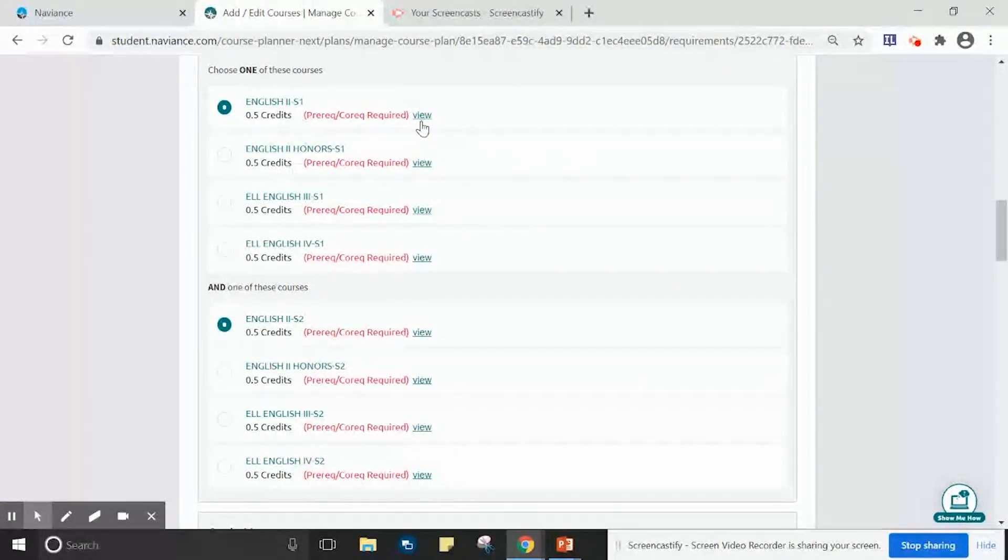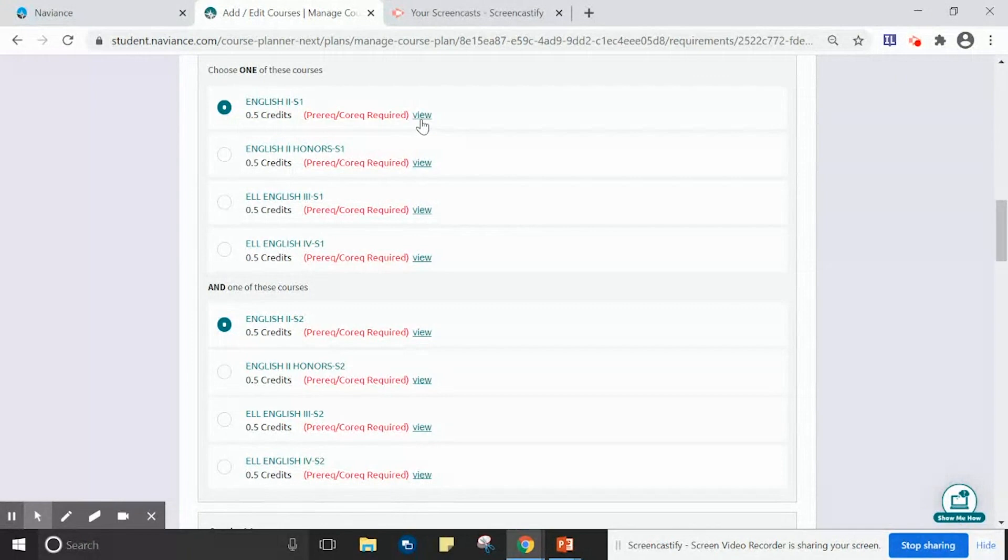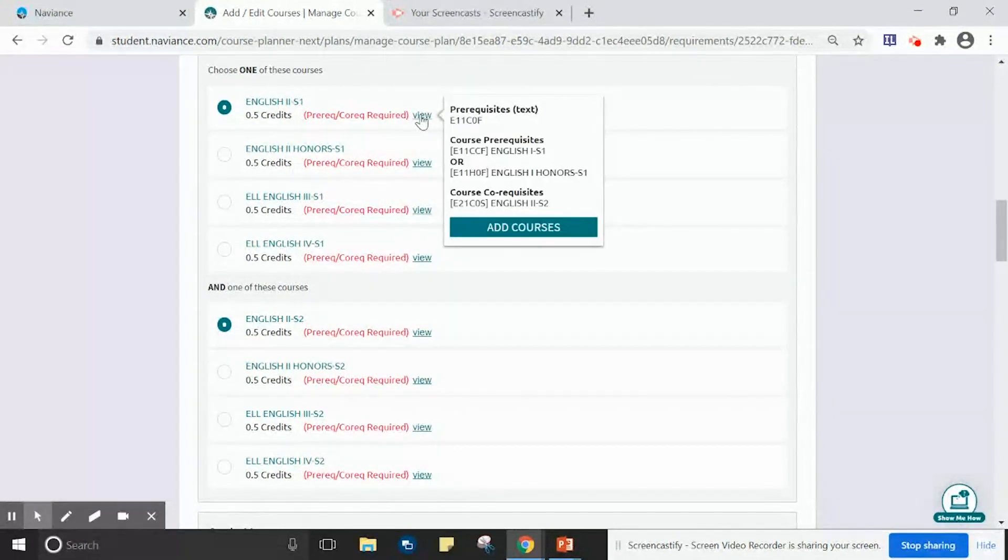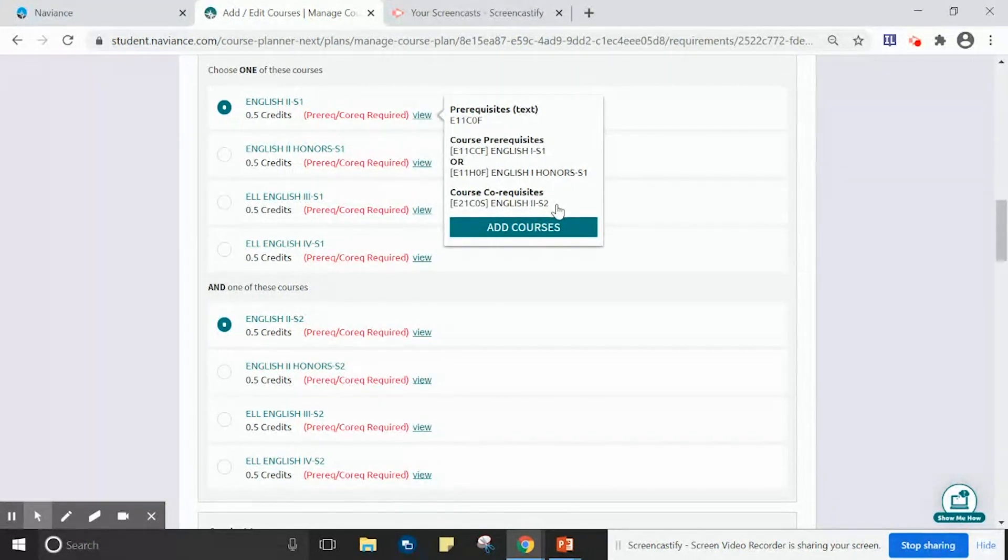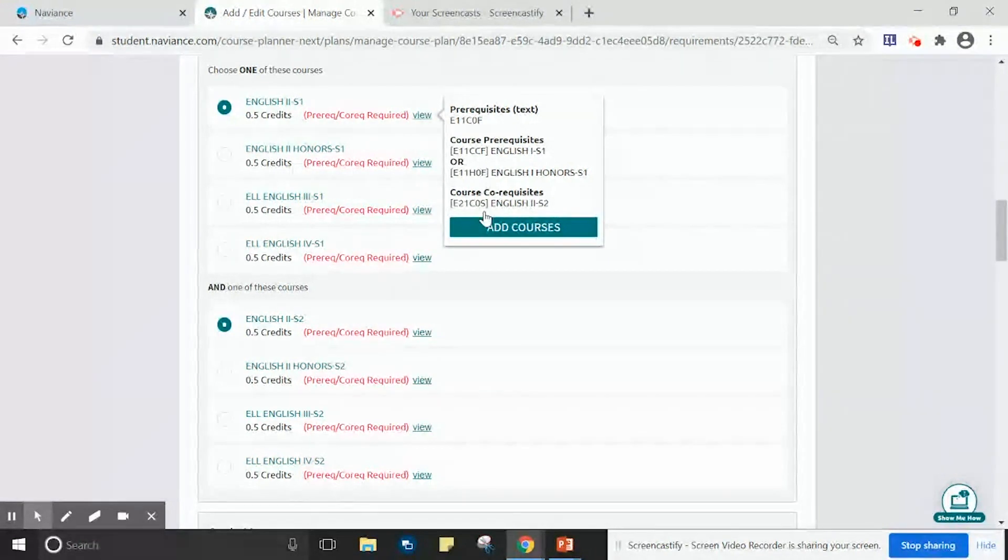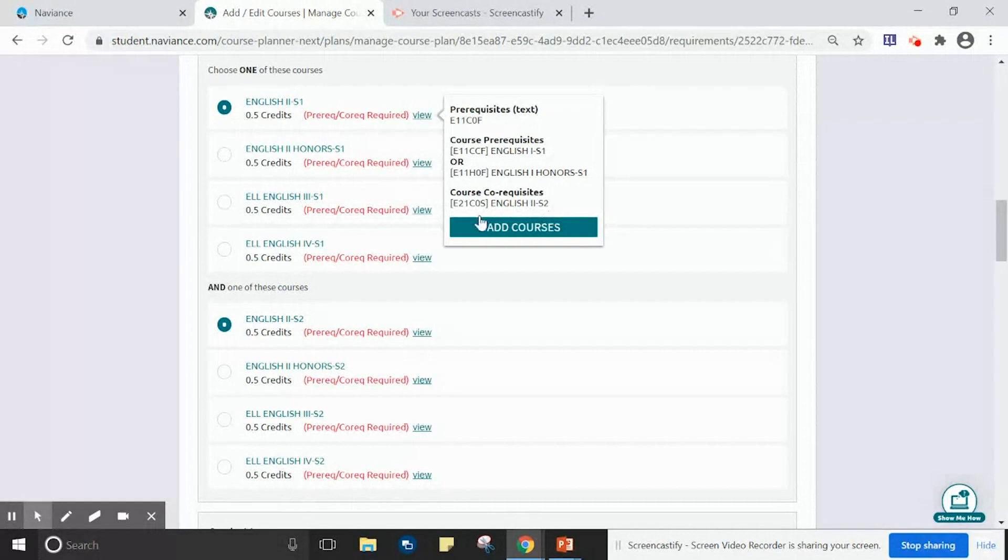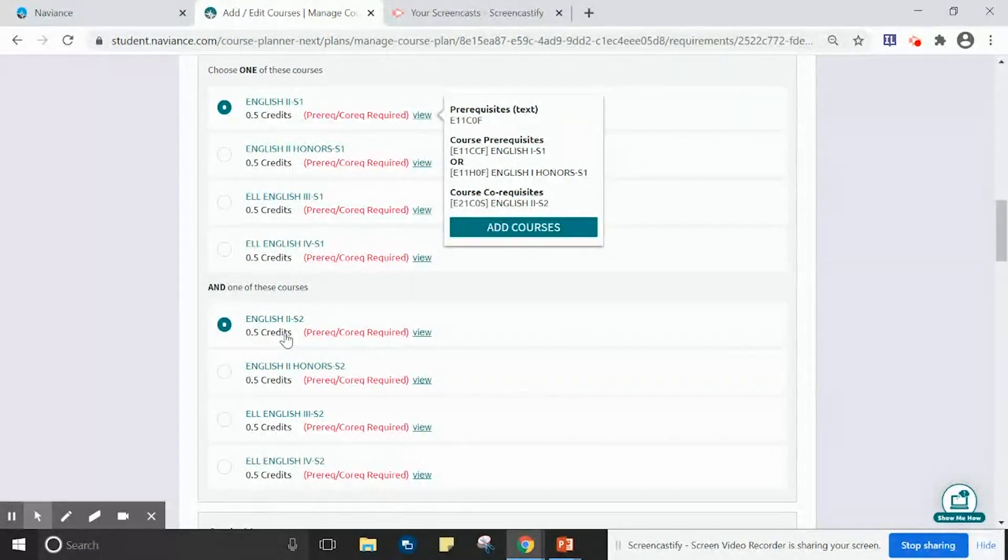Wondering if the two courses go together, you can click View next to any course. The co-requisite for this course is E21-COS English 2 Semester 2. This student should select English 2 Semester 2 as his or her co-requisite.